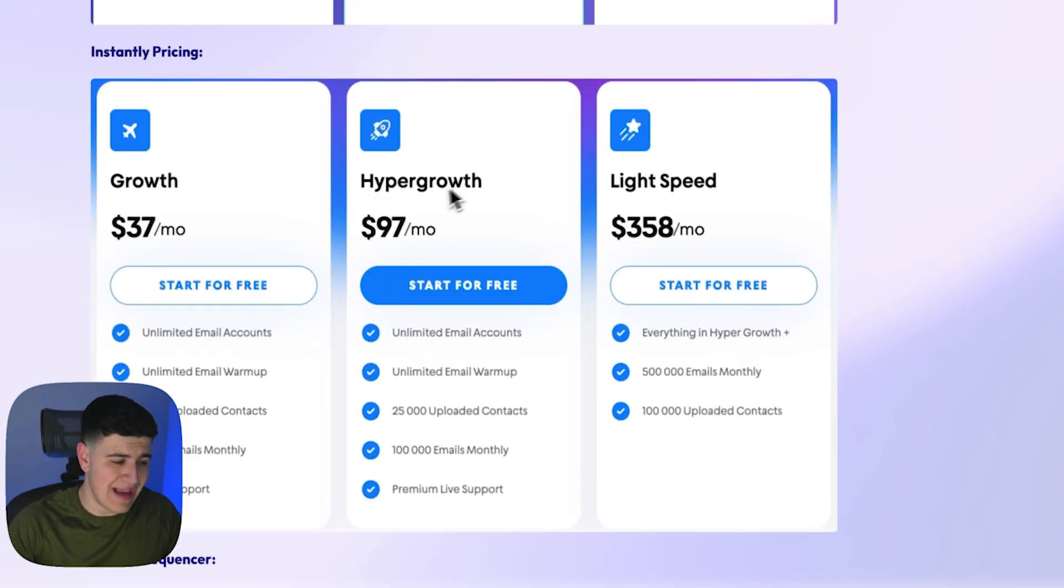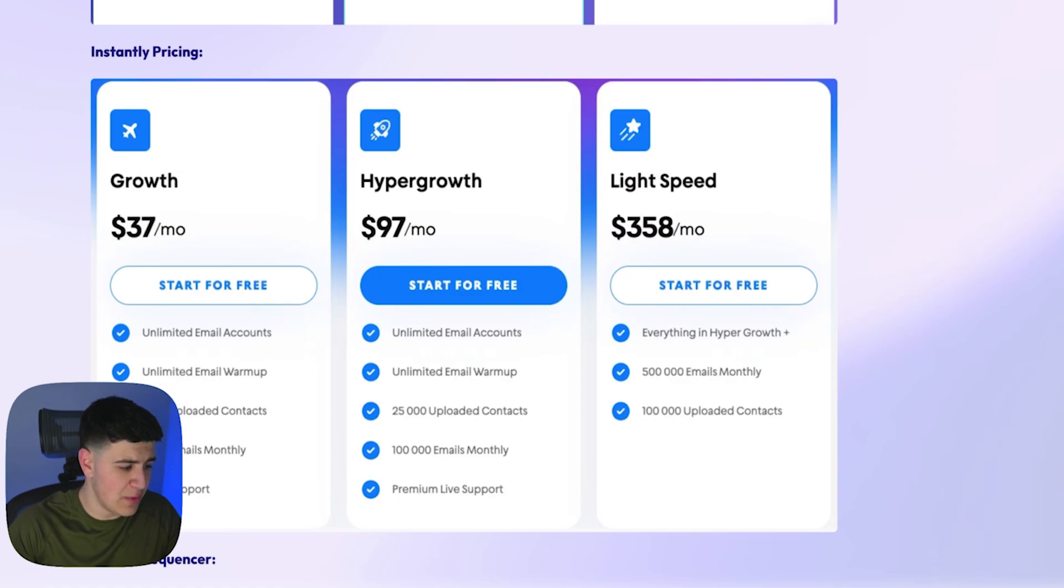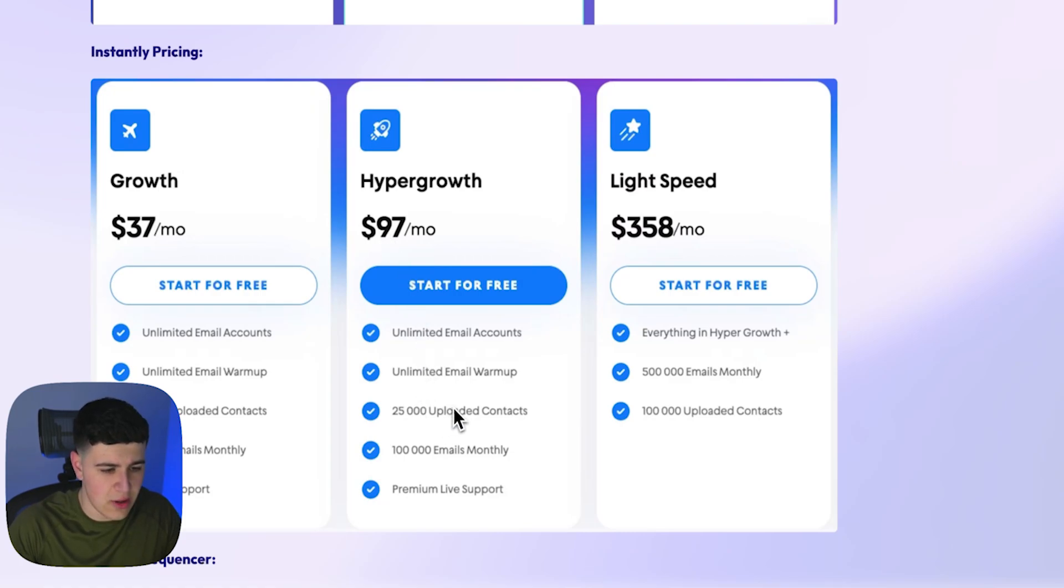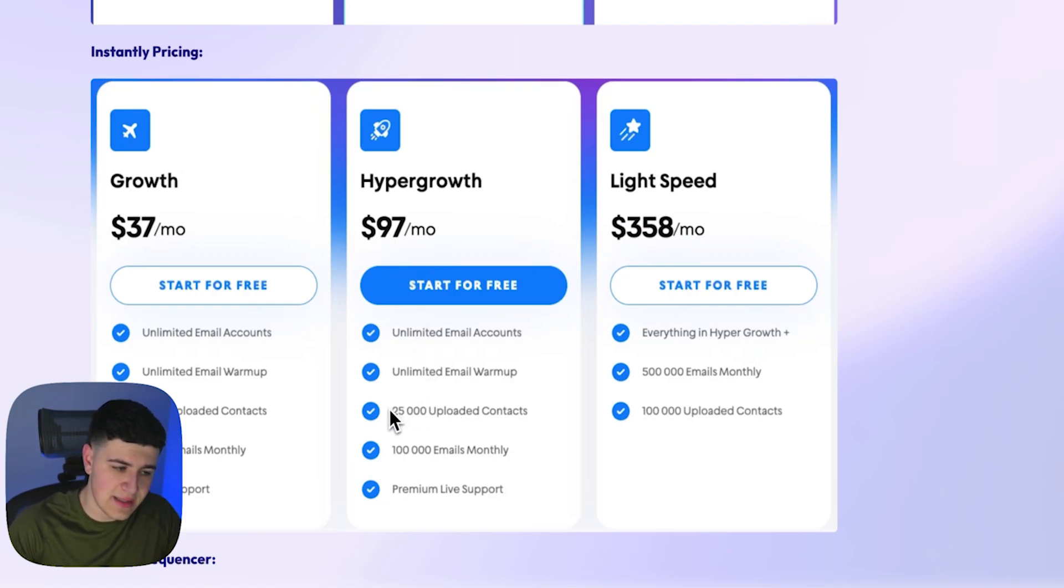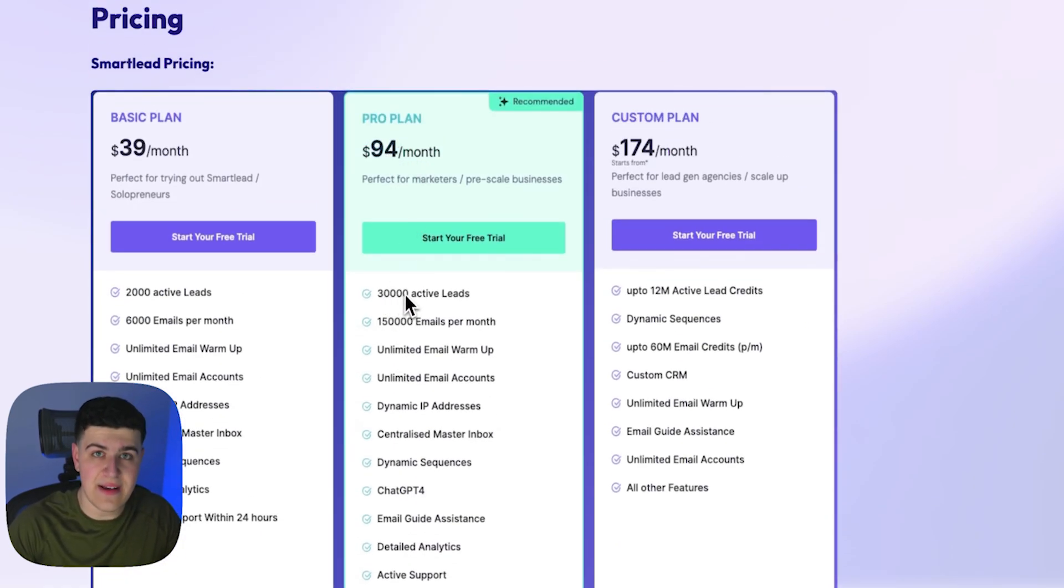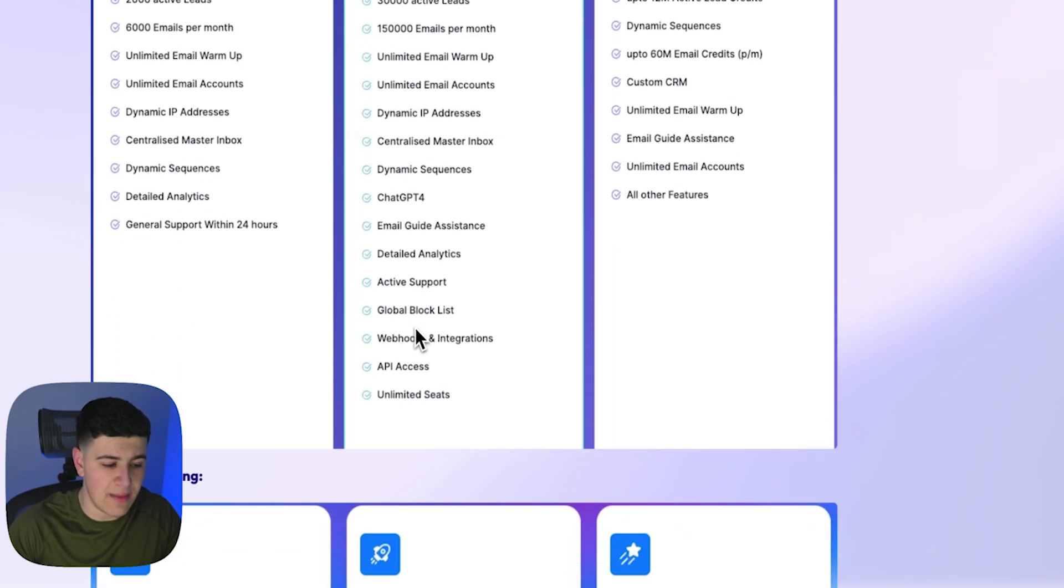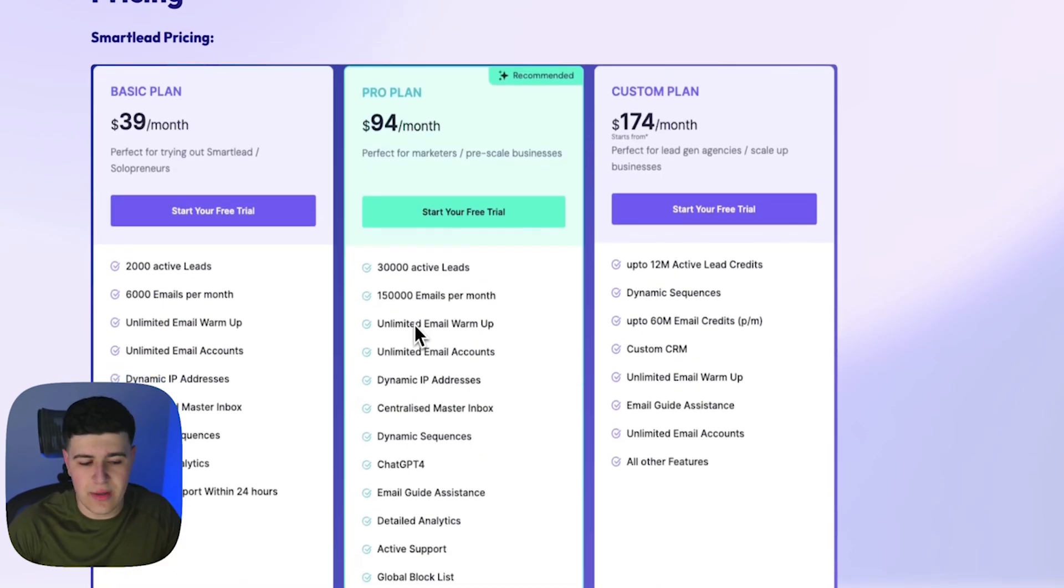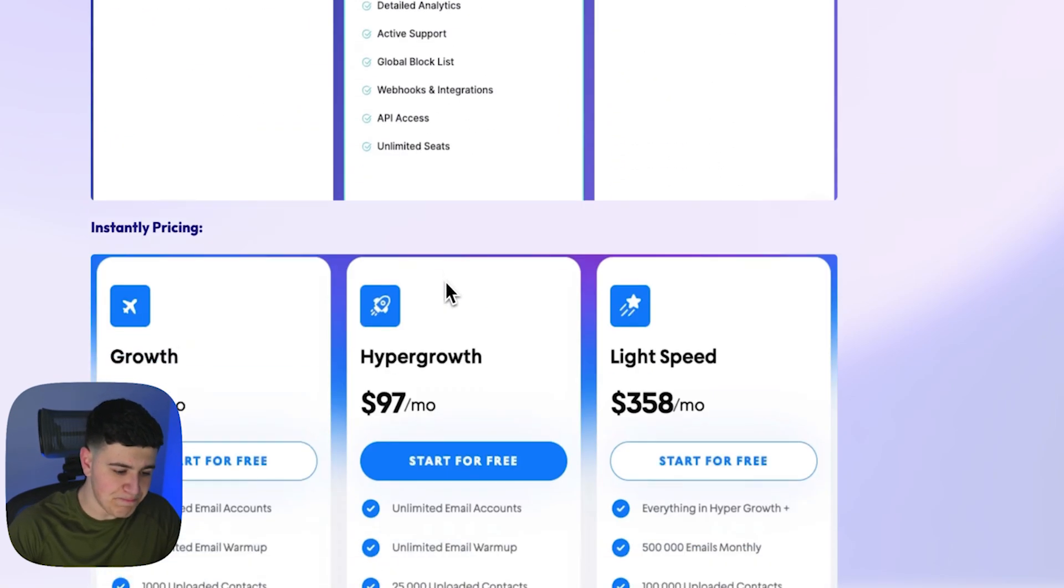As far as Instantly pricing, it's $37 per month for the growth plan, which is 1,000 leads, obviously not a lot. The hyper growth plan is $97 per month, but you get 25,000 contacts. As you can see immediately, you get 5,000 less contacts for three more dollars. Meanwhile, this one is three less dollars, but you get 5,000 more contacts and a lot more included in this package for SmartLead. So automatically you can see that you're getting better value per price on the SmartLead plan.